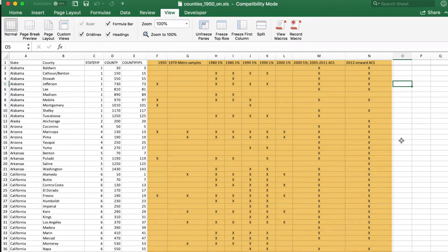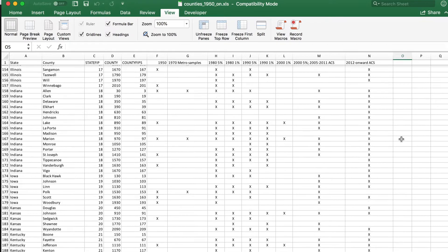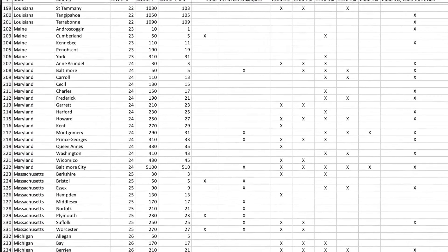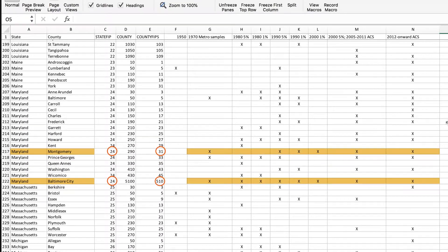Say you're interested in analyzing data for Montgomery County, Maryland and Baltimore City, Maryland. In the spreadsheet, scroll down to Maryland to see if Montgomery County and Baltimore City are listed — and they are. Then take note of the State FIPS Code. For Maryland, the State FIPS Code is 24, and the County FIPS Code is 31 for Montgomery County and 510 for Baltimore City. Also take note of the samples that are available.